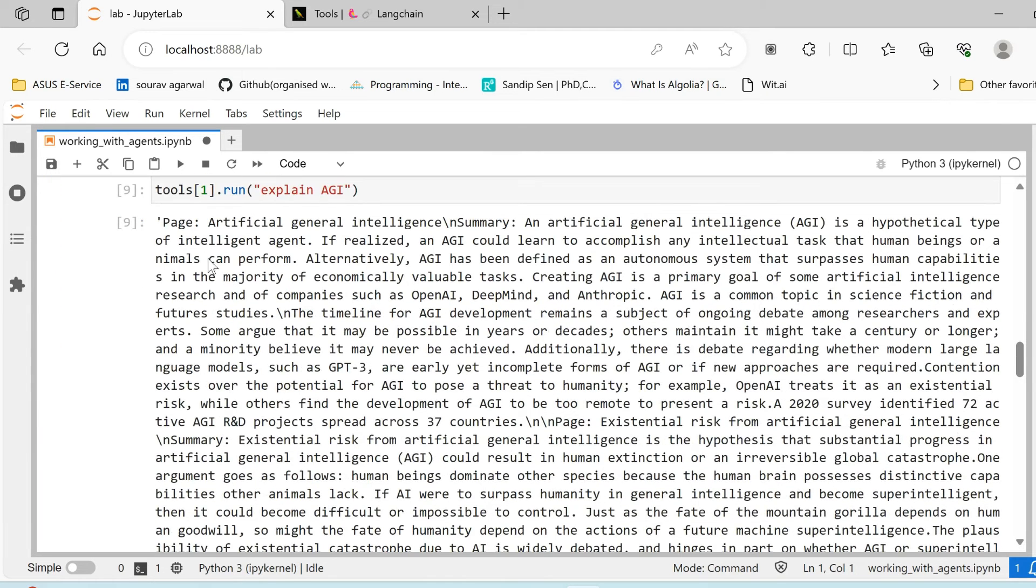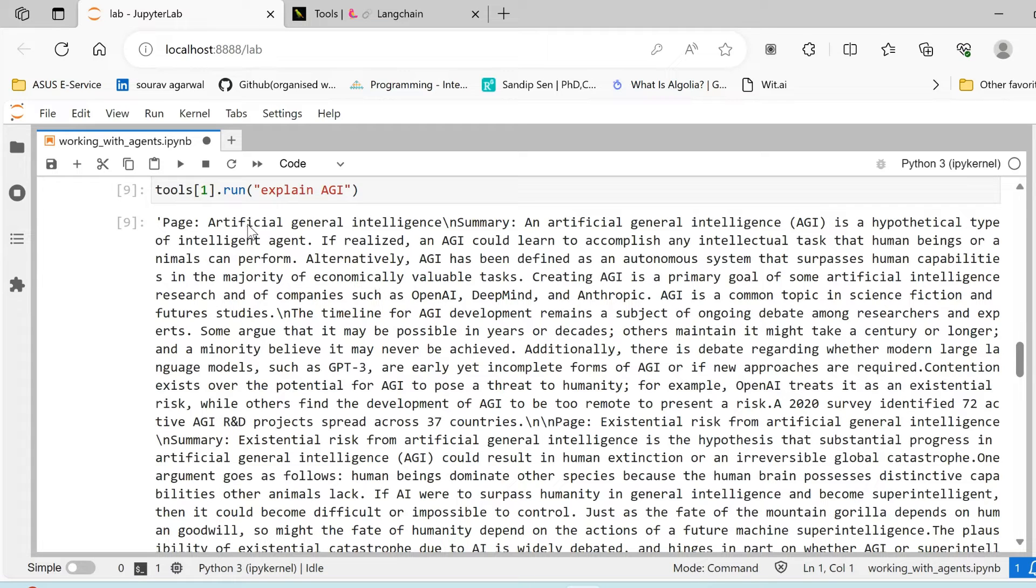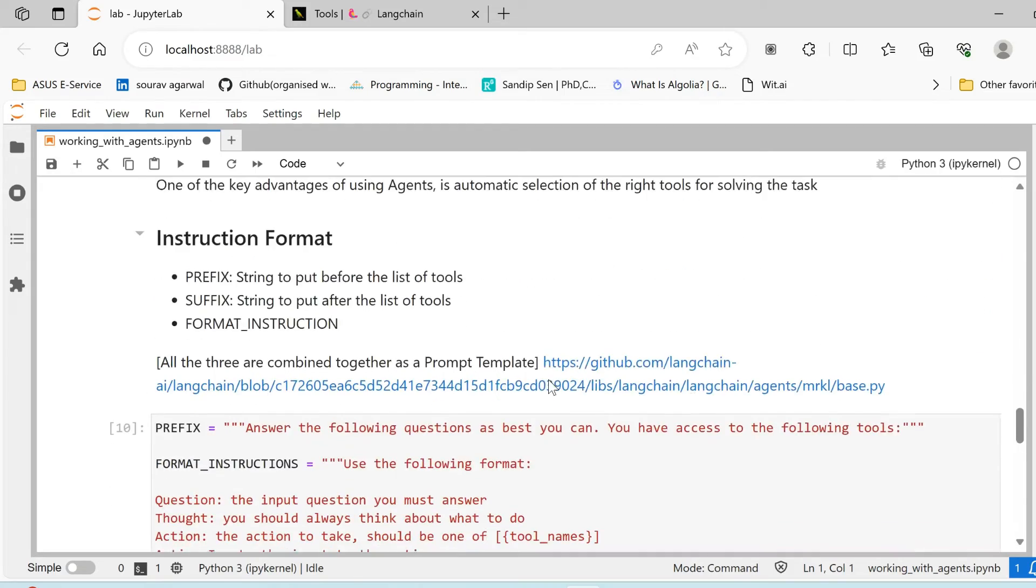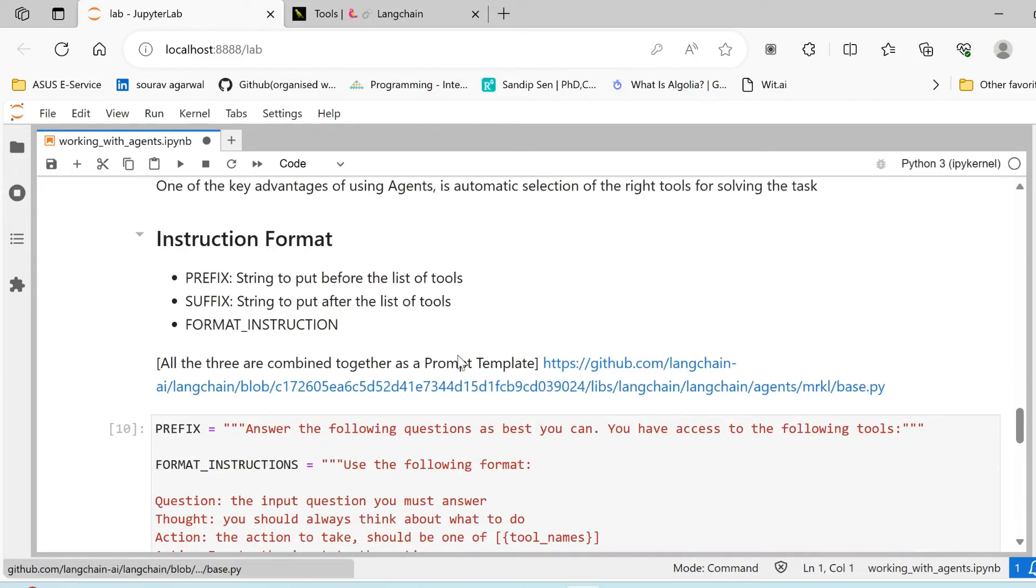Because our first tool is arXiv. Now the same thing if you try to run with Wikipedia, you'll get a different kind of result. You'll get a result which is in the form of Wikipedia articles, page artificial general intelligence and the corresponding summary from that page.